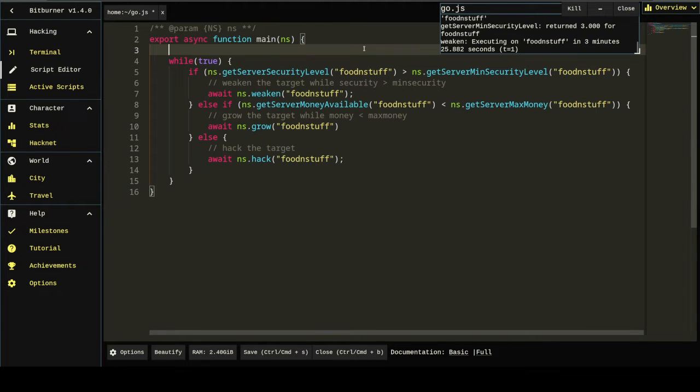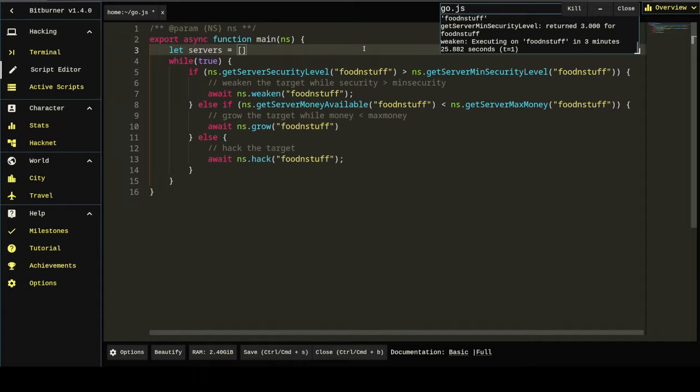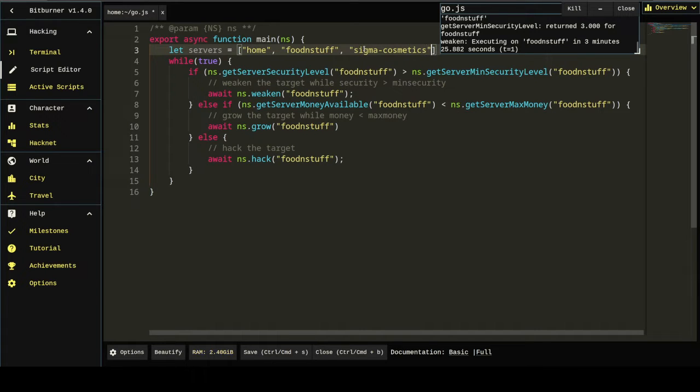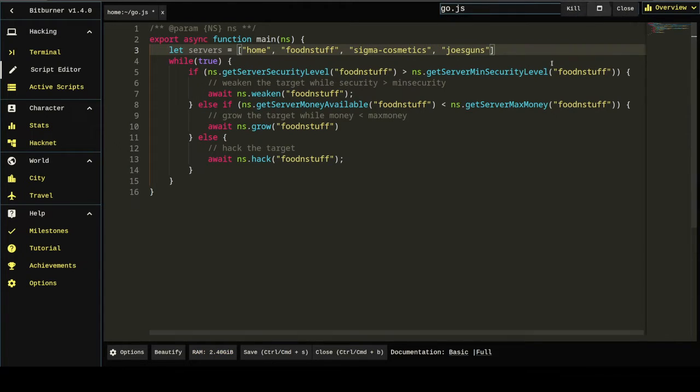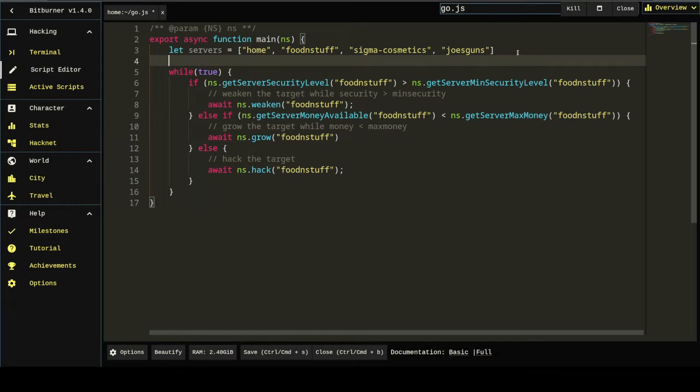And there's a couple ways we could do that. Way one is we could be like, let servers equal. Then just type them out, right? Home, food and stuff, sigma, Joe's guns, and so on. That's a lot of work.